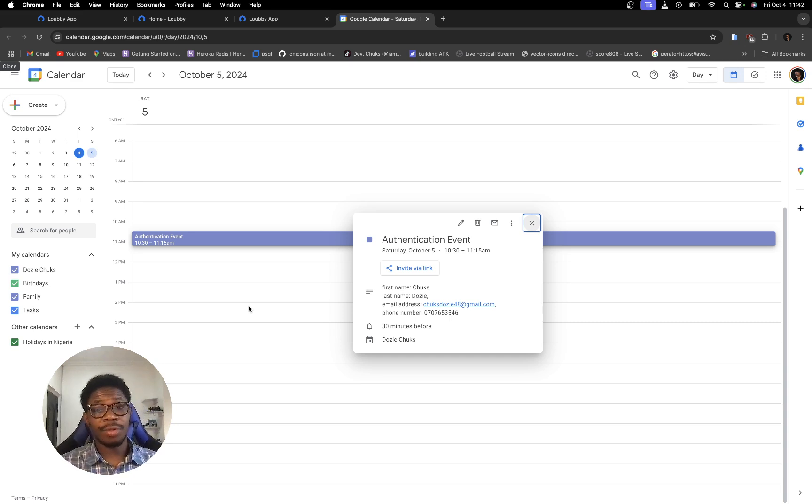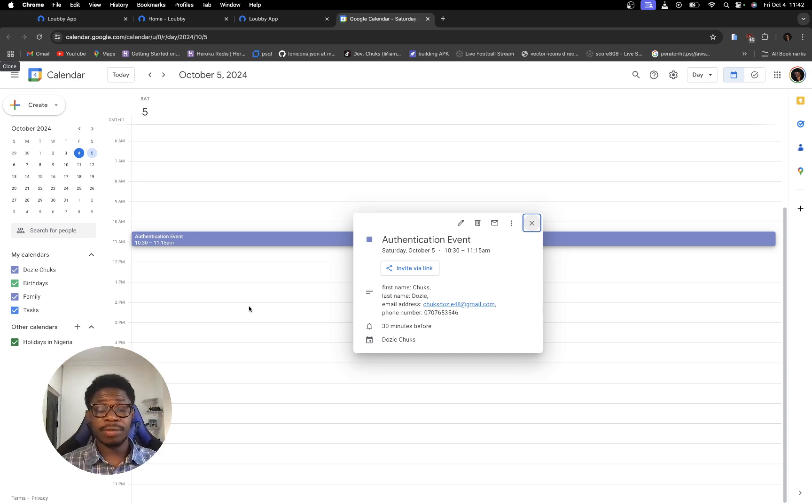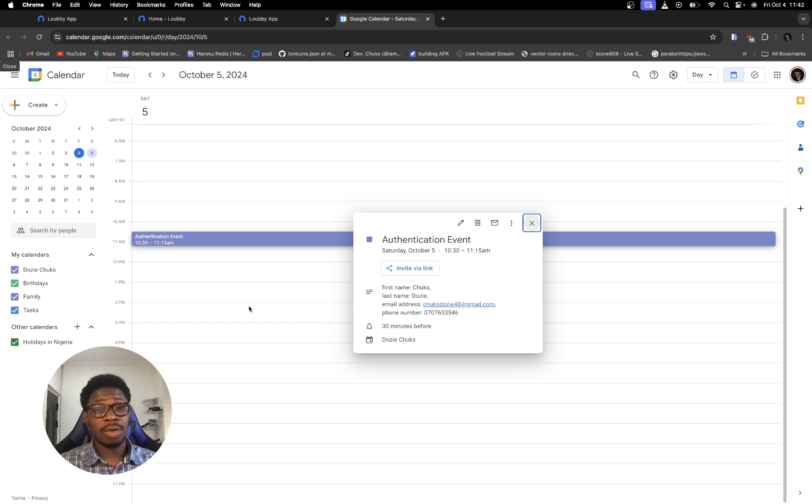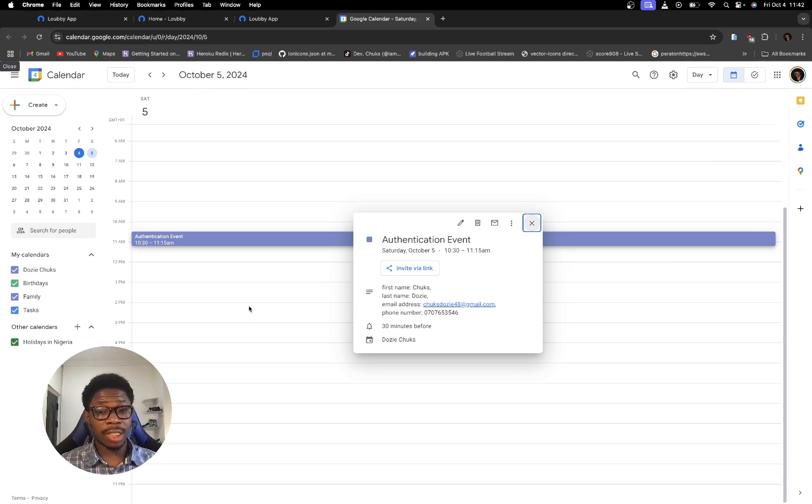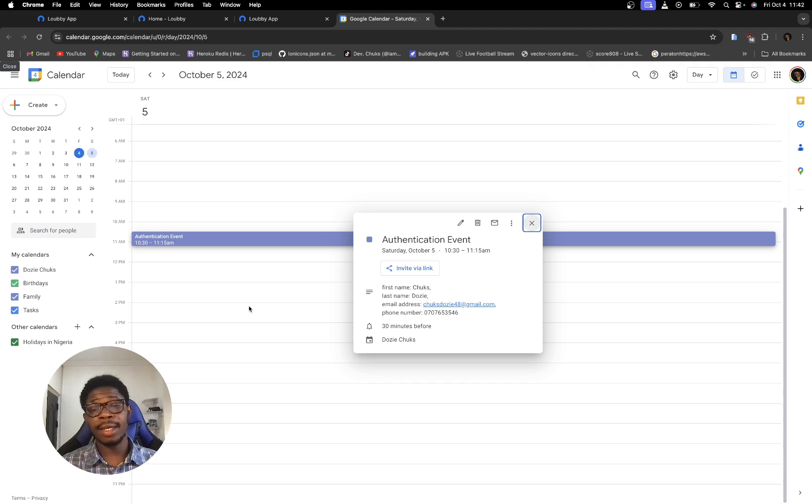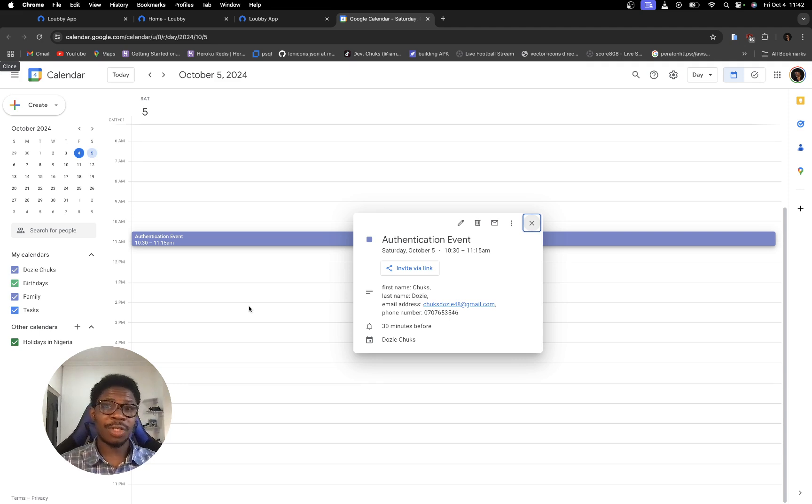I hope this video is clear enough for you to know exactly what the google authentication is like on lobby AI platform. That's all for this video. See you next time.